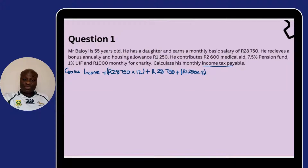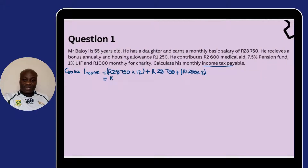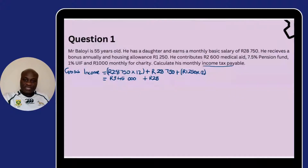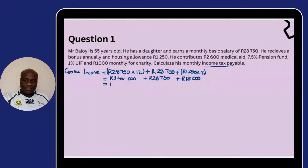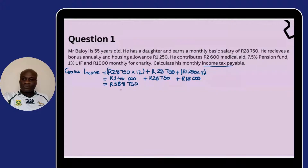All you need to do is make sure that you have exhausted all the income items, and in this scenario we have. If you multiply R28,750 by 12 you get R345,000. Then R28,750 plus R1,250 multiplied by 12 gives us R15,000. Putting all of this together, we get R388,750 — that is our gross income for the year.